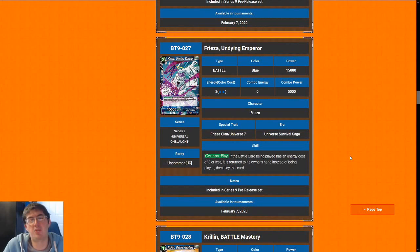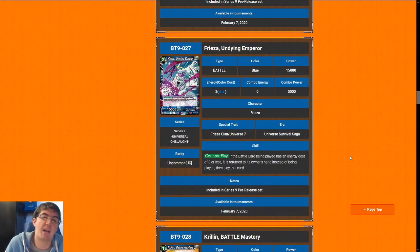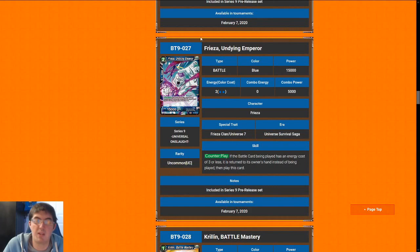Next up is Frieza Undying Emperor. Two cost 15k is a solid rate. It is a counterplay, so you can use it to bounce back a three or less to your opponent's hand when you play it. Considering most of the commons and uncommons are three or less in this format, this card is fantastic. So for that reason, I'm going to give this card an eight. It is a huge tempo swing and a sizable beater. Definitely want to play as many of these as you can in blue.